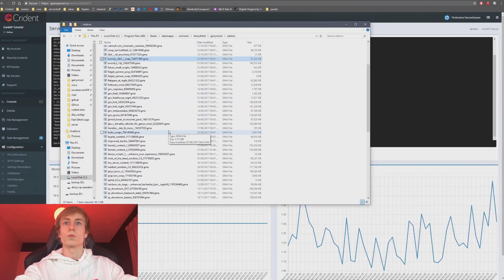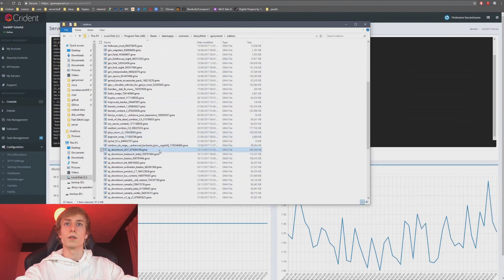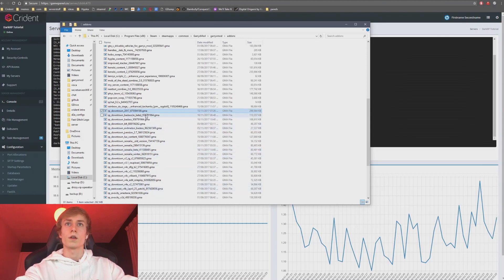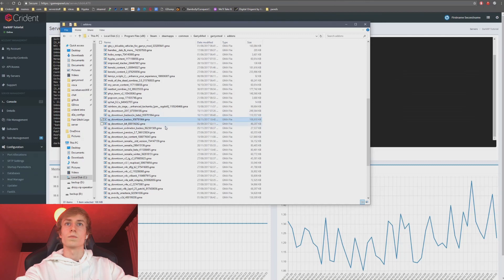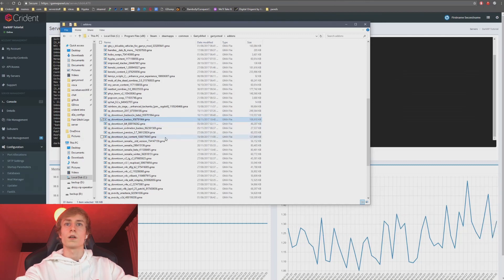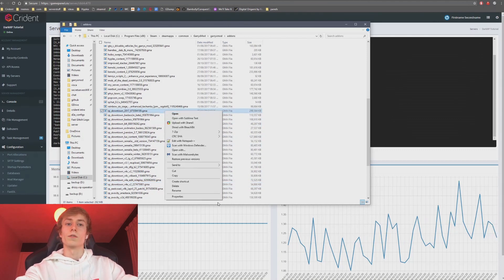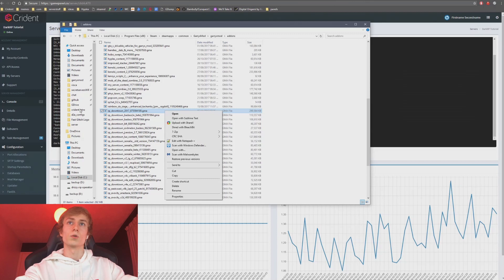We're going to use, what map should I use? RP Downtown will do fine, I guess. So we're going to use RP Downtown.